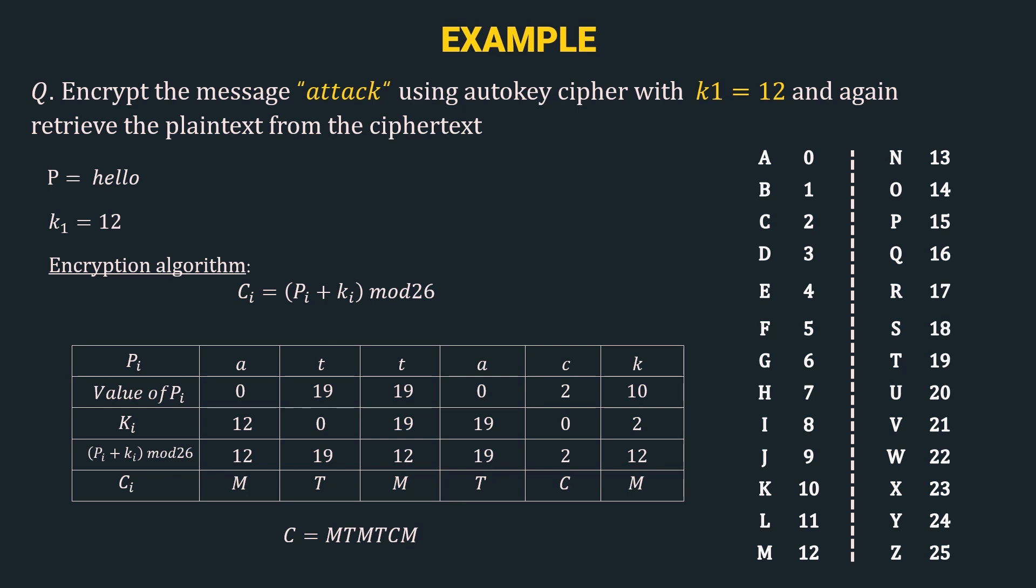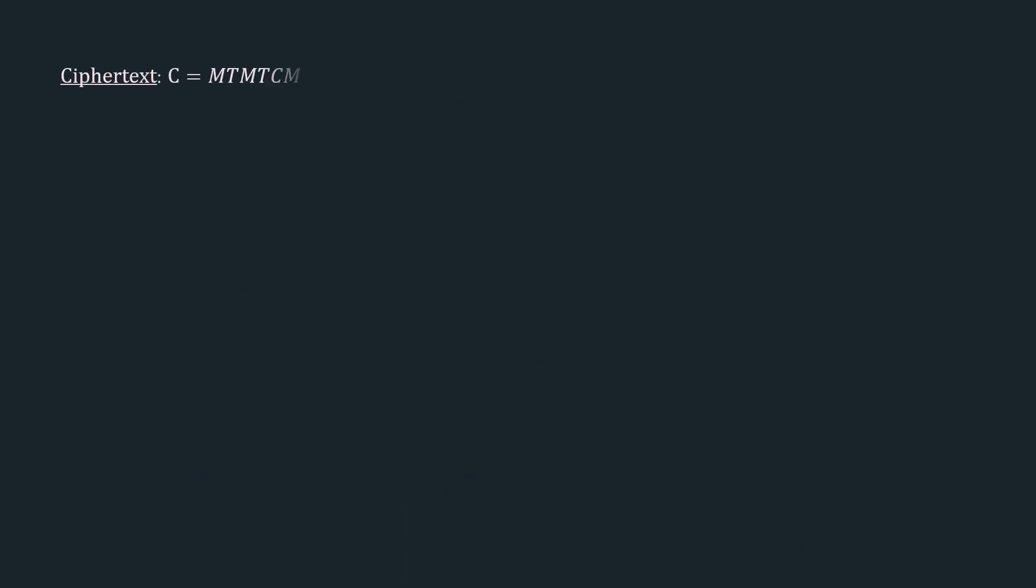Now let's do the decryption. Here we have the ciphertext as mtmtcm. The key stream is 12, 0, 19, 19, 0, 2. And the decryption algorithm we are using is pi equal to ci minus ki mod 26.